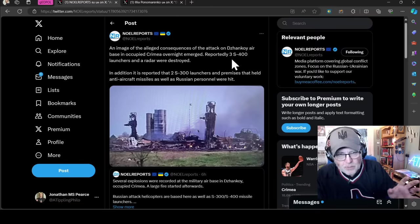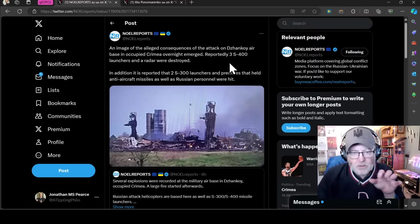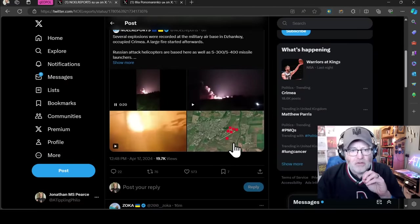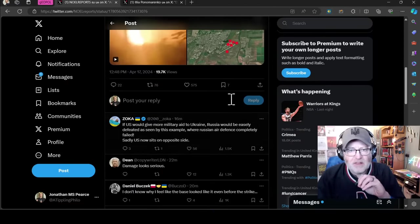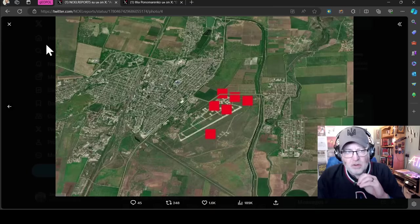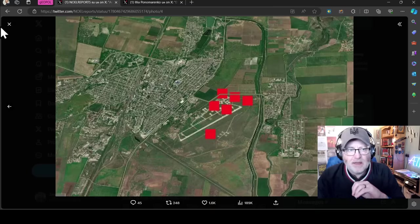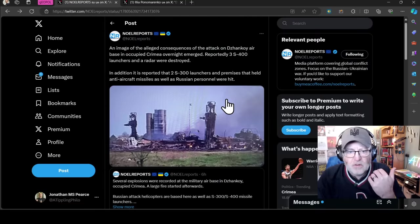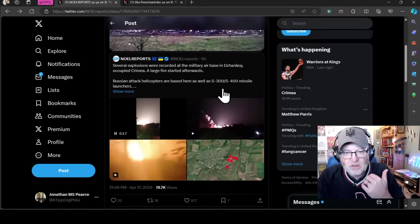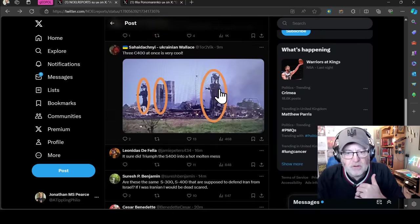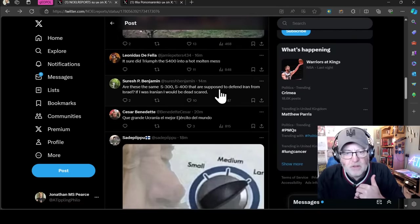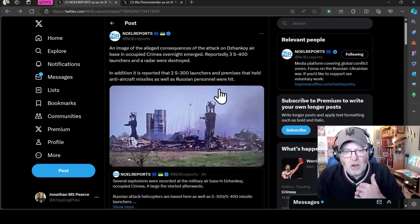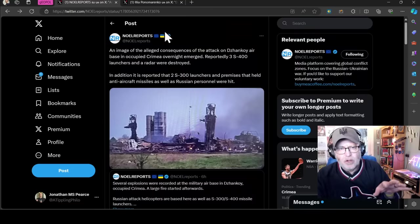It appears that they have probably used them and hit Jankoi in the northern parts of Crimea. The FIRMS data here shows that there were at least six large explosions at the airbase that keeps Mi helicopters, Ka-52 helicopters, and also there's an S-400 anti-aircraft missile system, surface-to-air missile system, and S-300 combined.